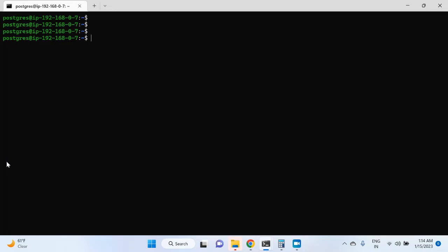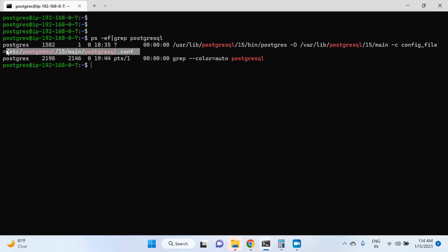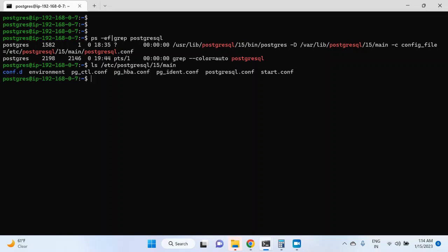What is the physical location of this file? If you know the location, you can directly go ahead and open the file, but if you have no clue about it, then you can always write this command: ps -ef -grep -postgres-sql, and it will tell you the config file location which is /etc/postgresql/15/main and then the file name. Let me list this directory. Here you can see multiple config files: pg_ctl.conf, pg_hba.conf, pg_ident.conf, and postgresql.conf. All these files will be discussed in this module.